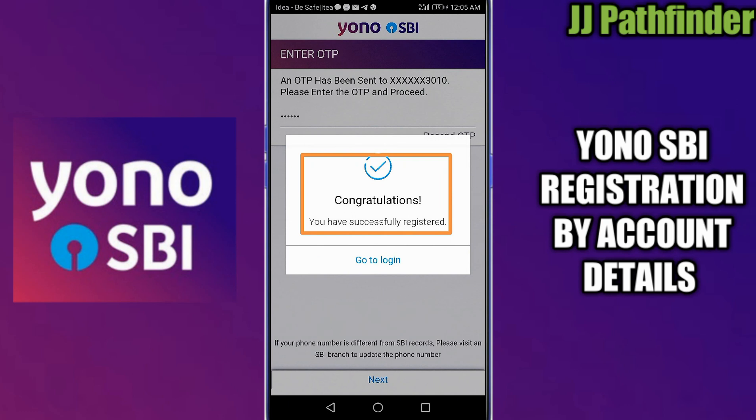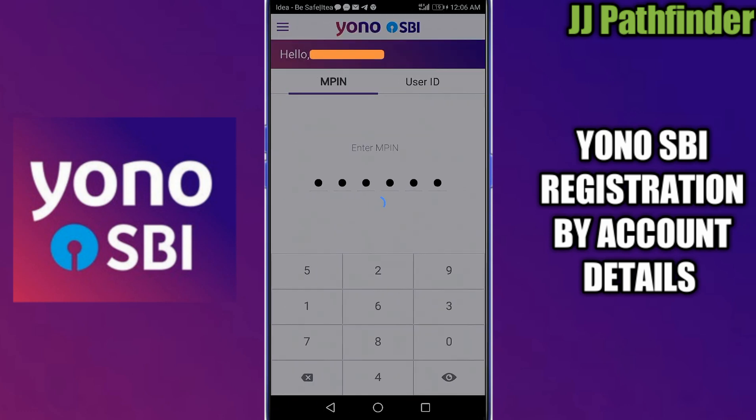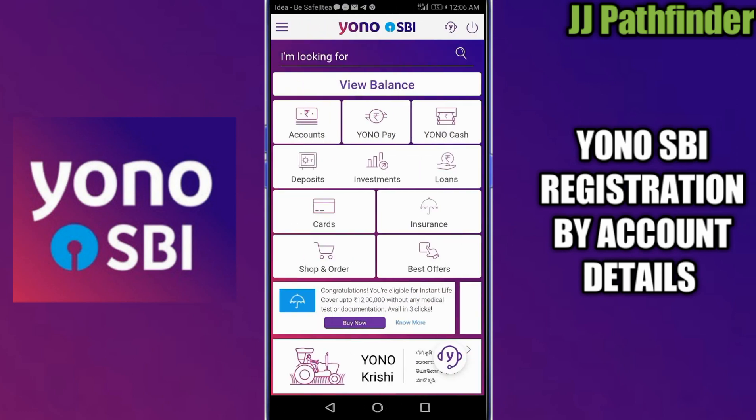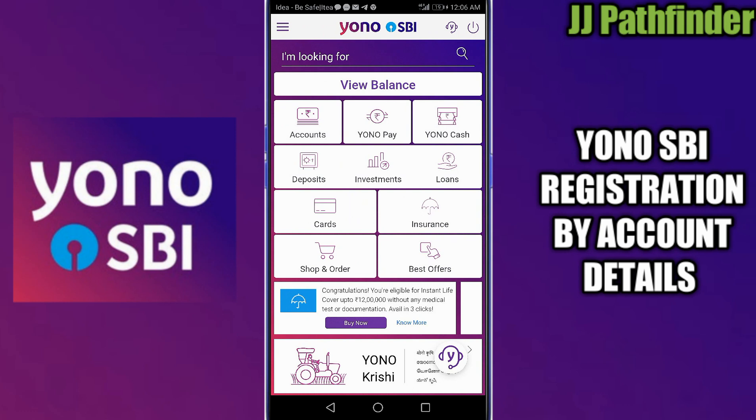You can log in to your account through the 6-digit MPIN or your internet banking username and password. Now the Yono app is opened successfully — you can enjoy the Yono world. I think this video is informative for you. Please like and support our channel JJ Pathfinder. Thank you for watching.